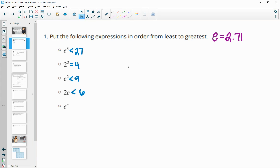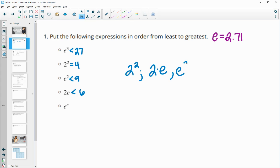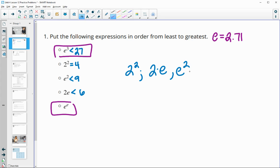So as we're putting these in order, 2 to the 2nd would be the smallest at 4. Then we have 2 times almost 3, so this is going to be bigger than 4 but less than 6. Then e to the 2nd, because that one's going to be less than 9. Then out of these two, we've got less than 3 to the 3rd, and less than 3 to the less than 3, so e to the e is going to be smaller than e to the 3rd.